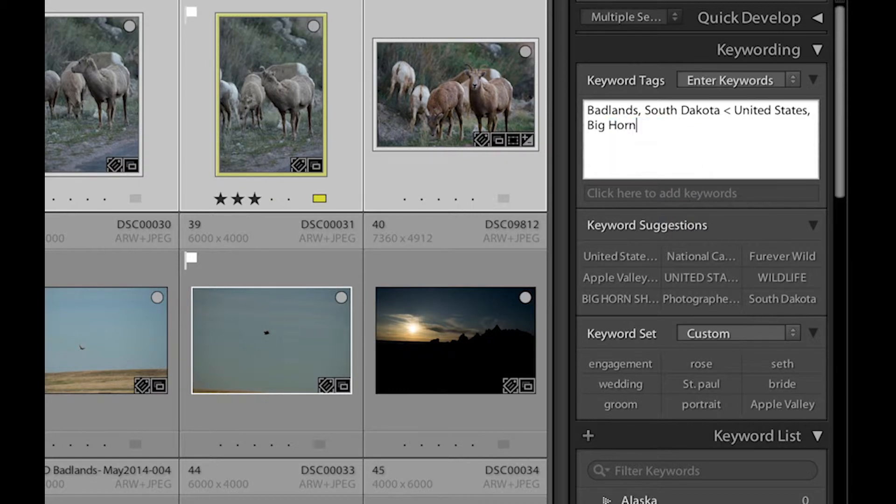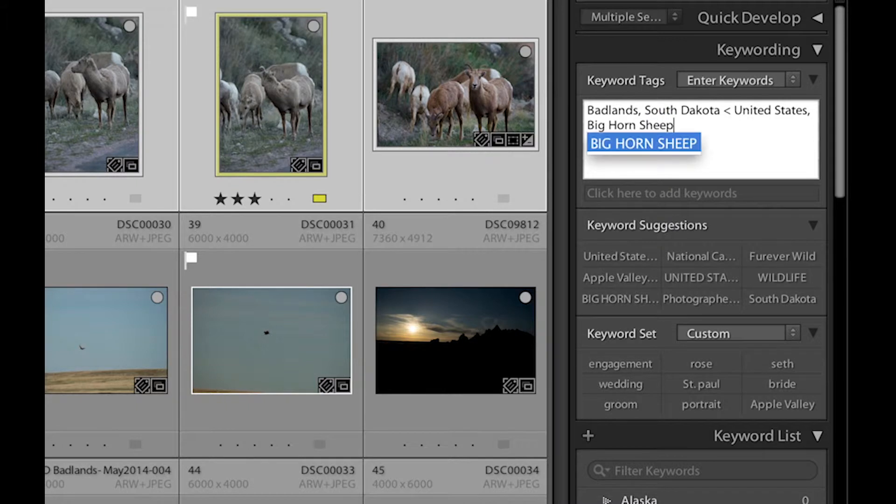I prefer not to have it all caps though. So I'm just going to type it back in. And if I hit Enter, that applies it.